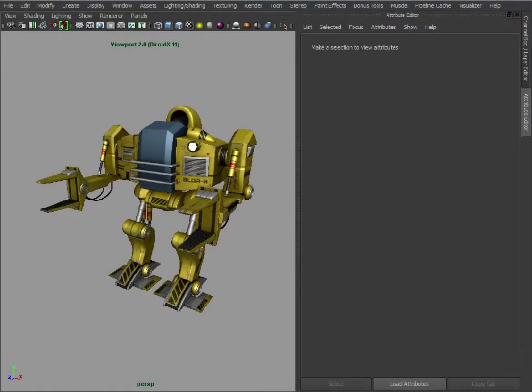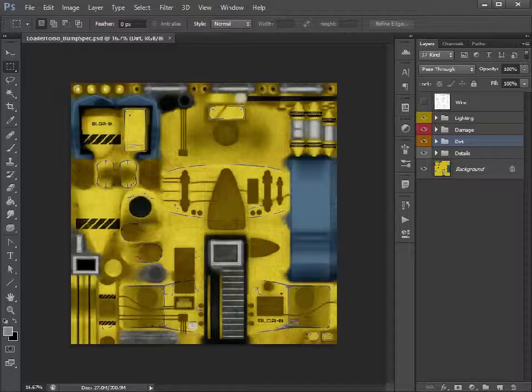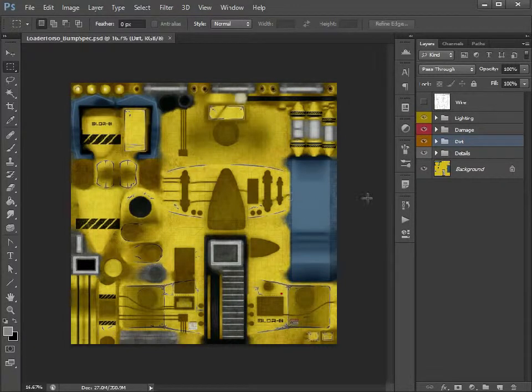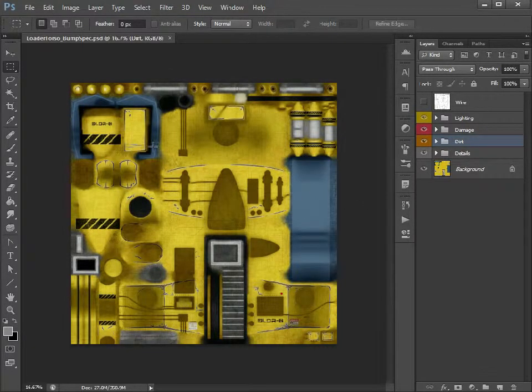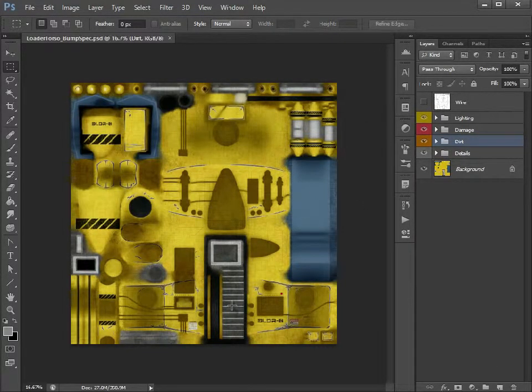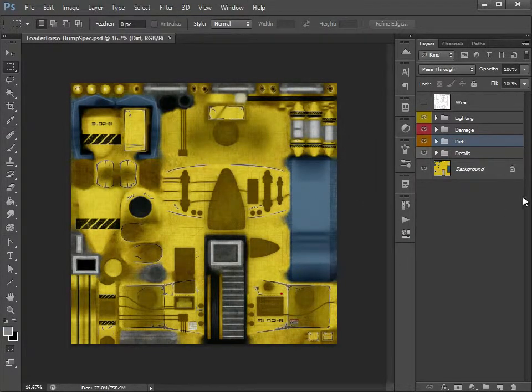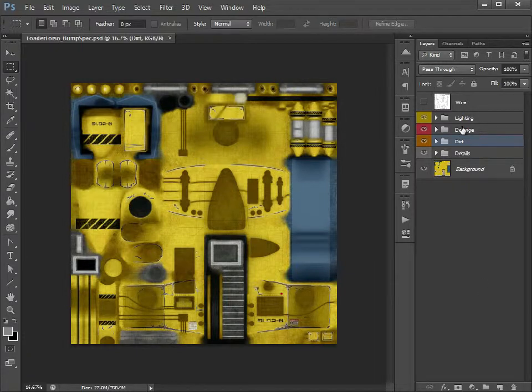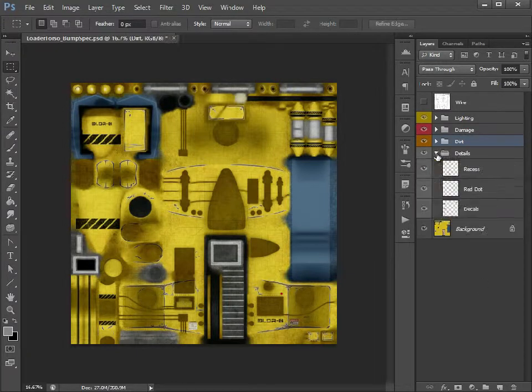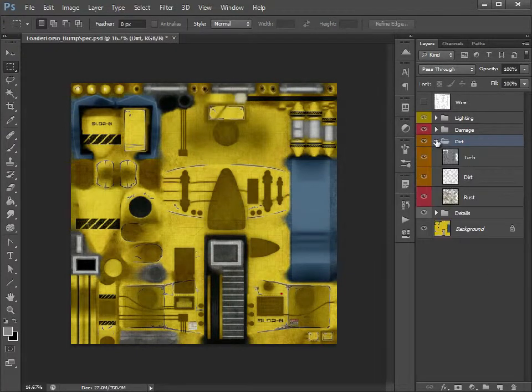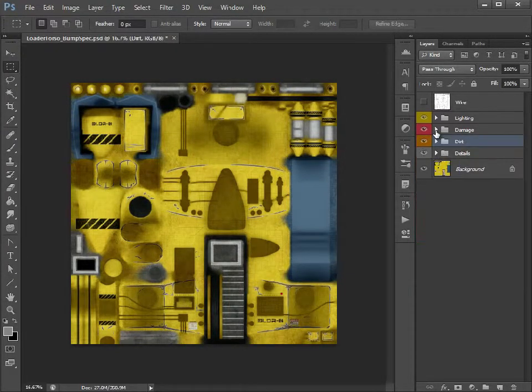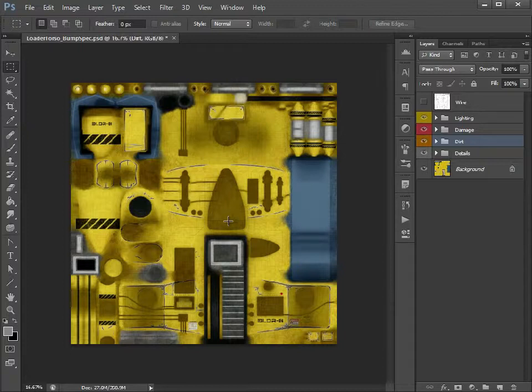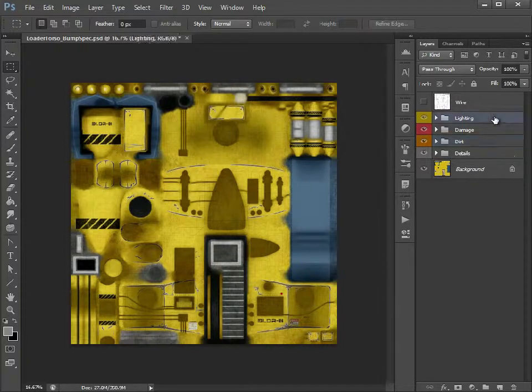So let's just switch back to Photoshop. So you have your Photoshop file all nicely layered up like it is here. We've got our details, dirt, damage, just as we were painting it before. So let's create a bump map.